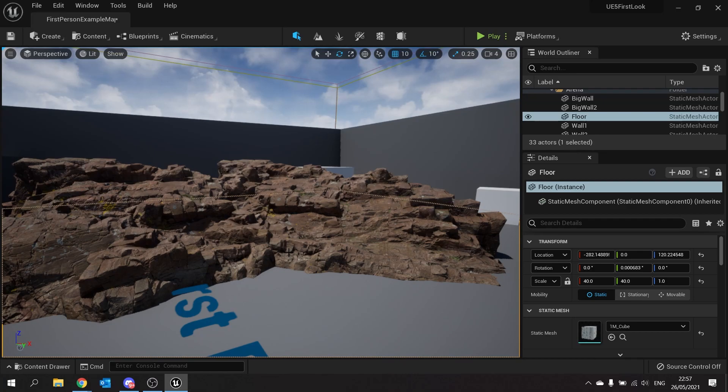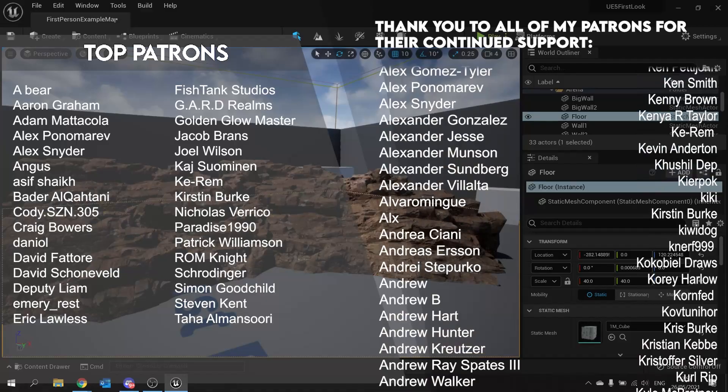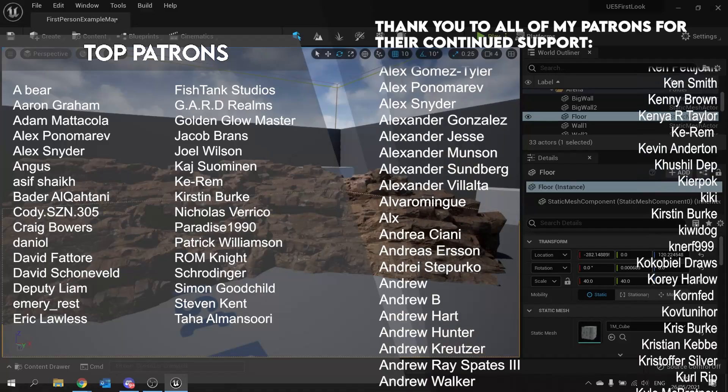If you want to see more of my content head over to patreon.com/RyanLady for more UE4 and UE5 video content. Thanks for watching and I'll see you all next time. Bye everyone!